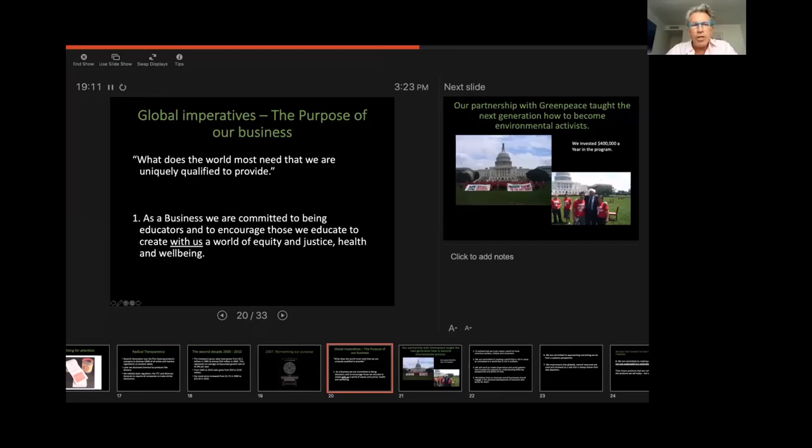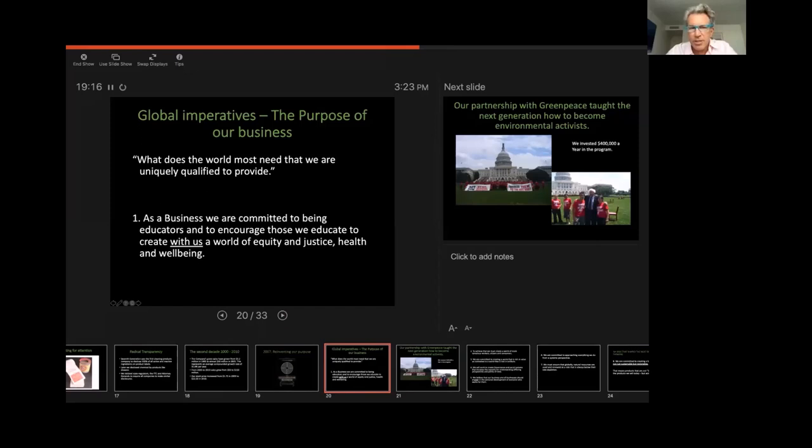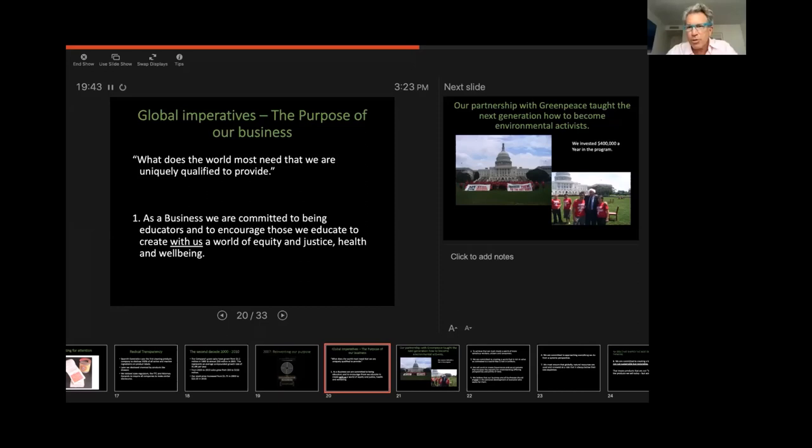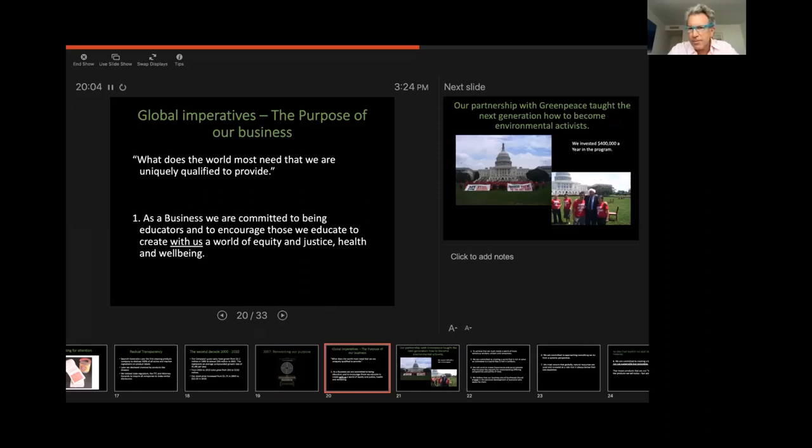So I want to dive a little bit more deeply into the purpose of our business. And the purpose of our business is described in what we call our global imperatives. And our global imperatives are derived by asking a question, what does the world most need that we are uniquely qualified to provide? We're not asking how we make the most money, how we sell the most products. We're asking how we can be of great service to the world. And our first global imperative is, as a business, we are committed to being educators and to encourage those we educate to create with us a world of equity, justice, health, and well-being. So that's an unusual goal for a business. Most businesses you would come across, as I said before, are focused on how to sell the most stuff, how to make the most money for their shareholders. And I would argue that that's not the way to build the most successful company.